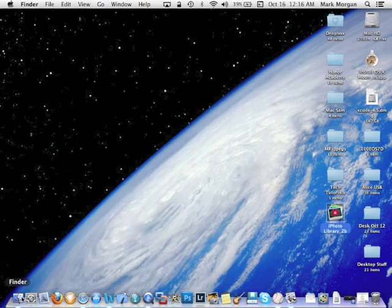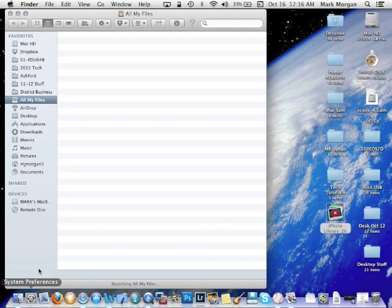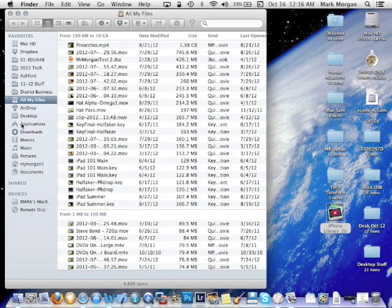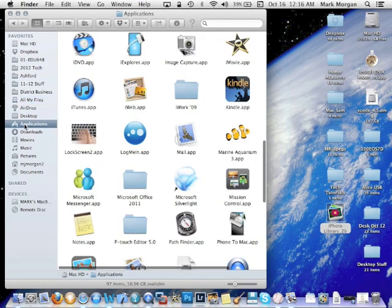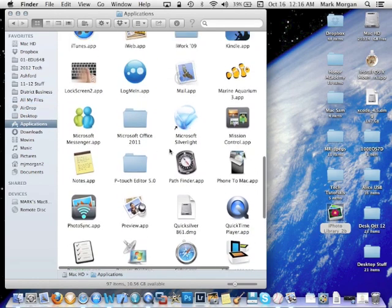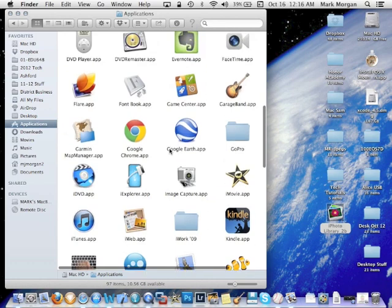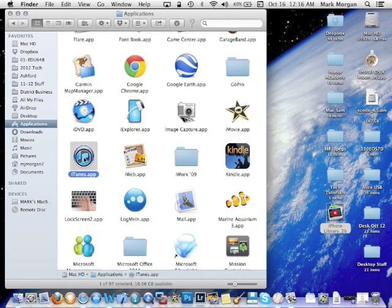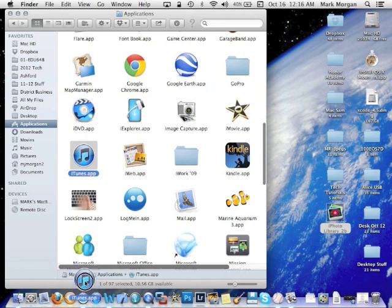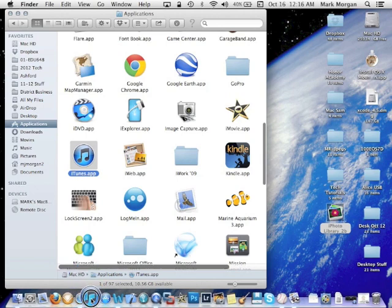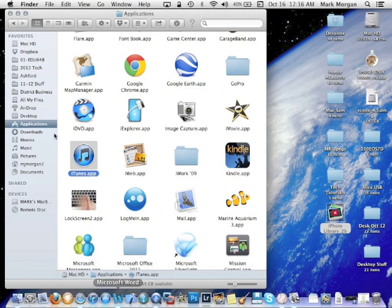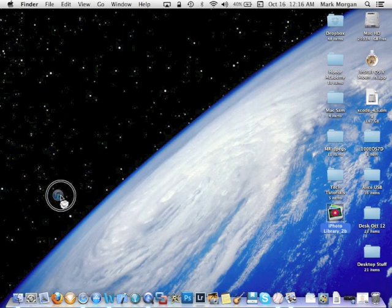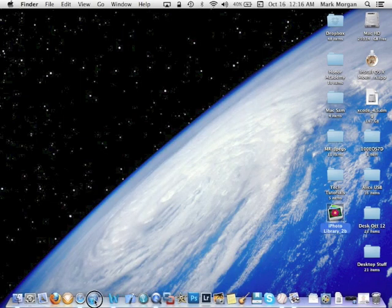And then we're going to go to Applications folder, which will show up here on the left. And within that folder, you simply find the application that you lost. In this case, iTunes. I'm going to simply click it, hold my mouse button down, or my trackpad button down, drag it to the dock, and release. Okay, and just that quickly, there is my poofed icon.